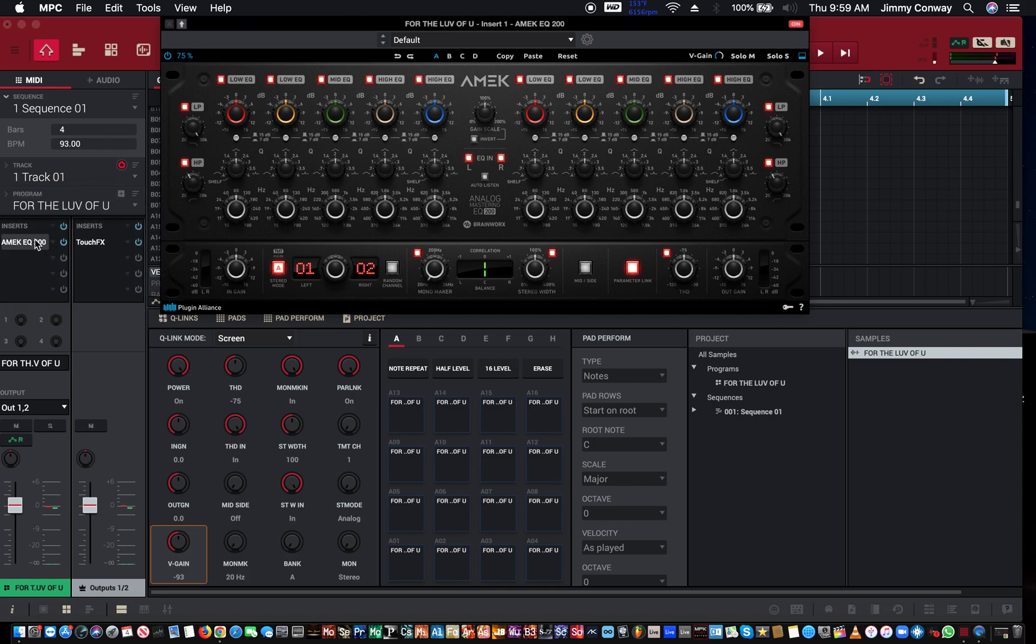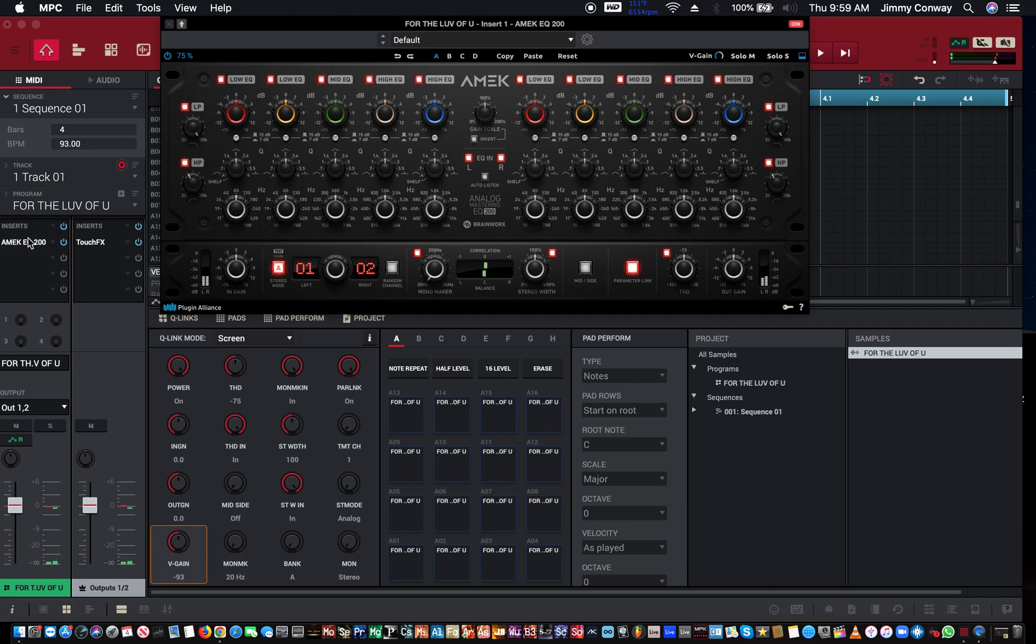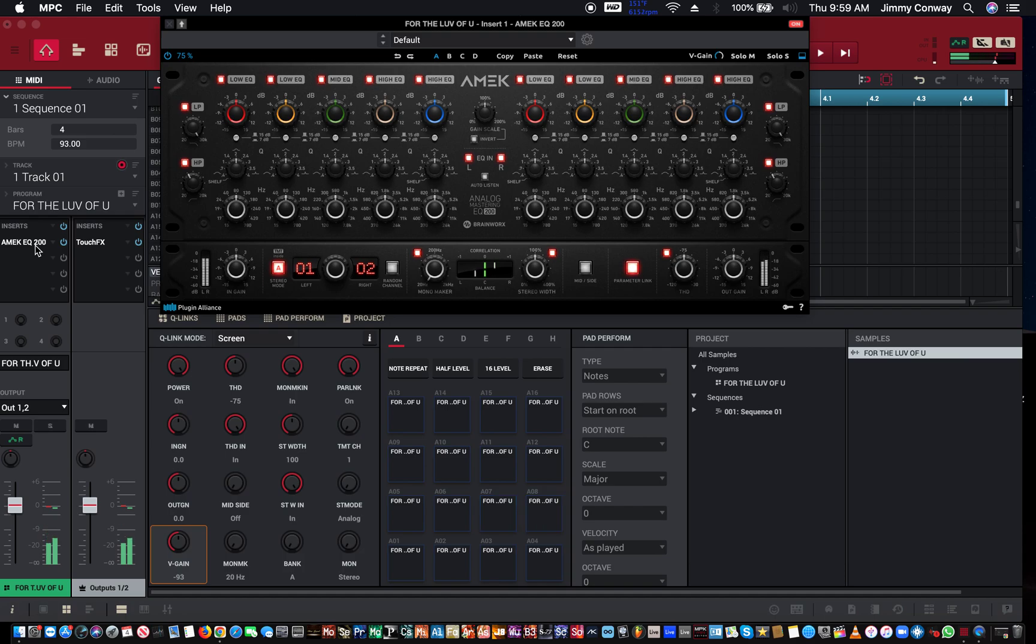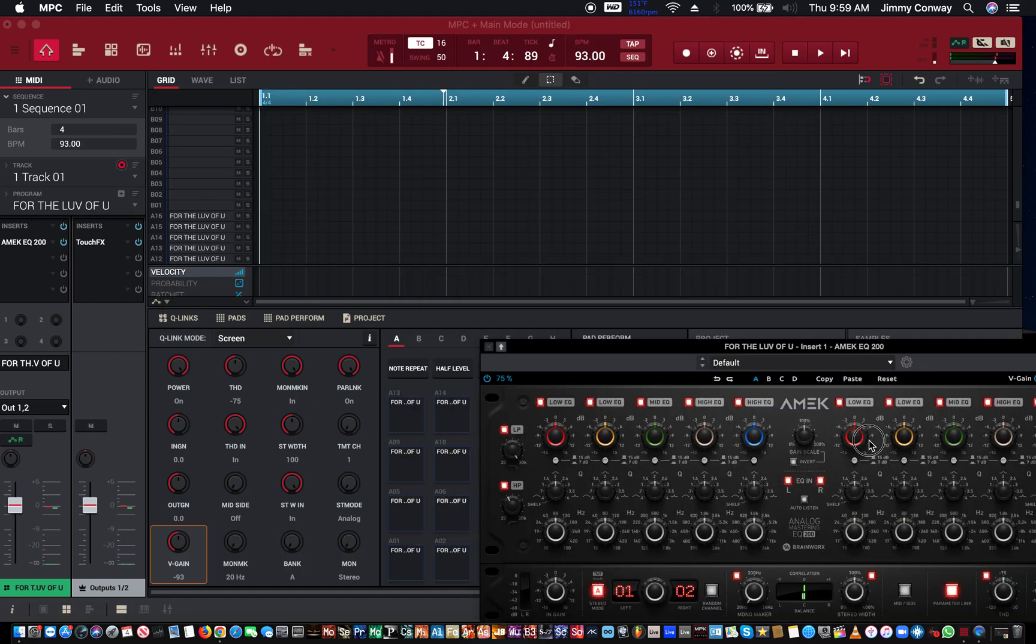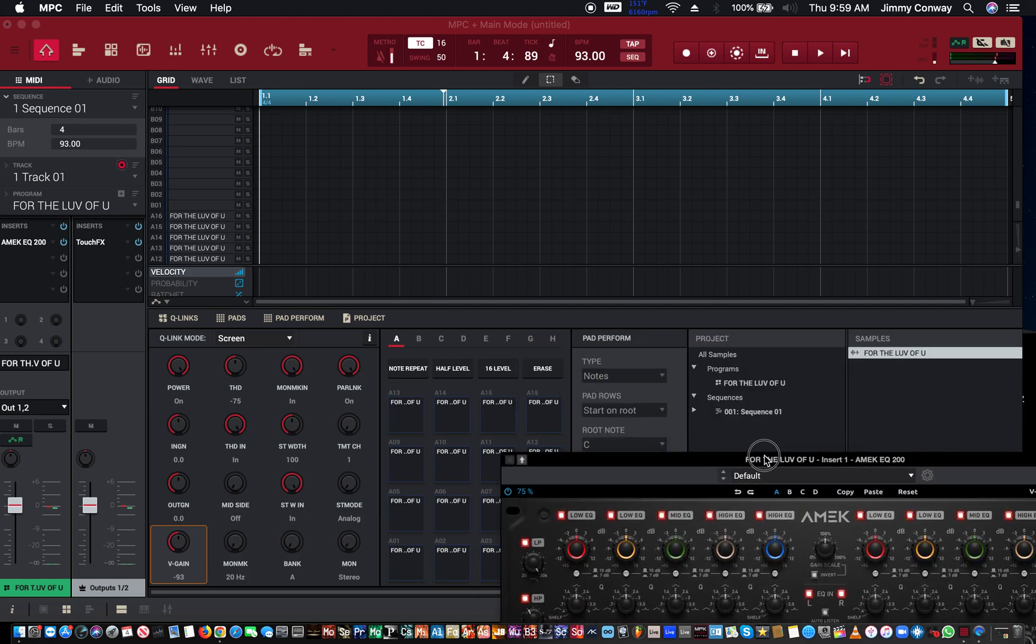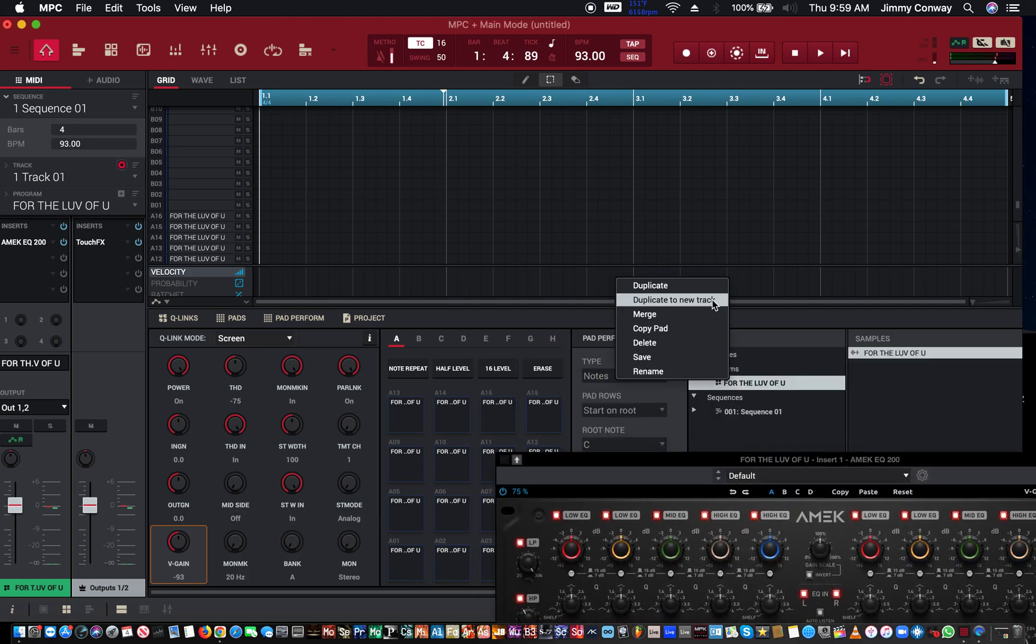So let me go back to track one. This is what we're working with and now I have a high pass filter on. Now what we're going to do is come over here to where our programs are in our project file. I'm going to right click and hit duplicate to new track.